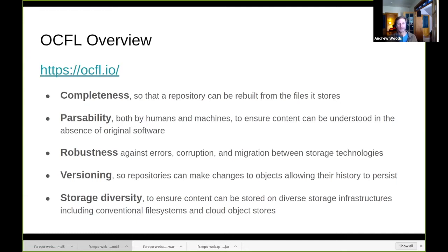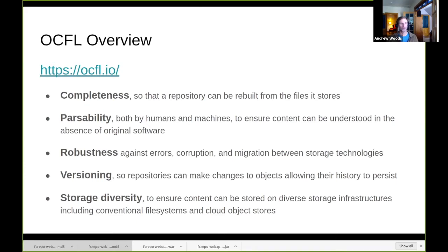Additionally, robustness is a characteristic of OCFL. The digest or checksums for all the various files in OCFL are retained as part of the OCFL objects. Also versioning — capturing how files change over time on the file system — is supported through a novel forward-delta versioning approach that OCFL and Fedora take advantage of. And then there's storage diversity: even though we call this the Oxford Common File Layout, it is not only directed towards file systems but also works with object stores.